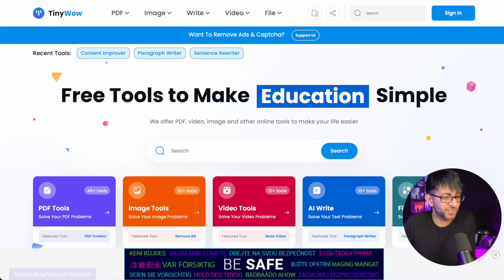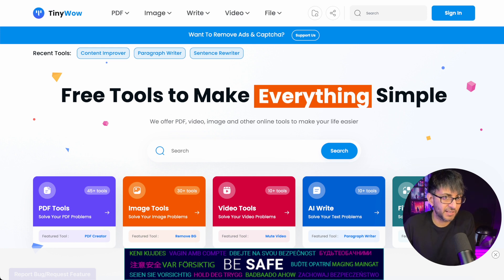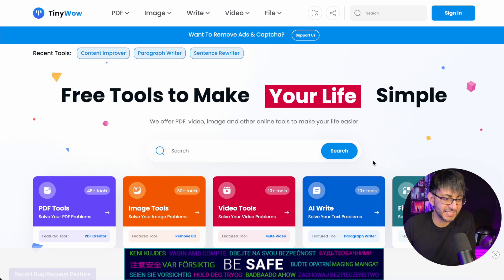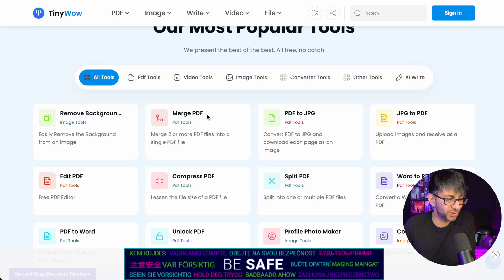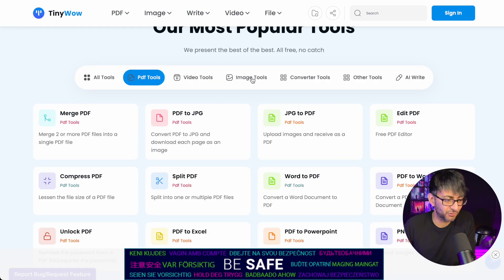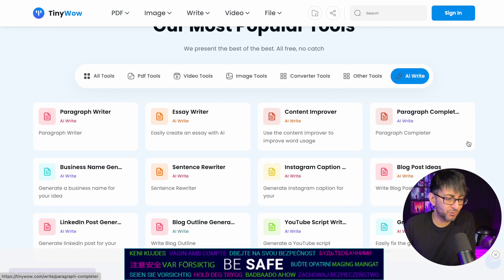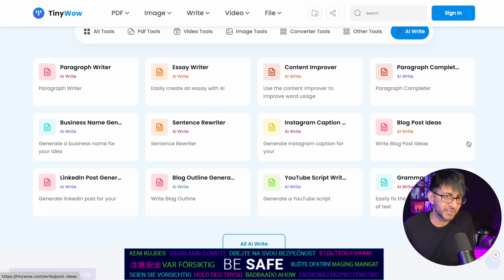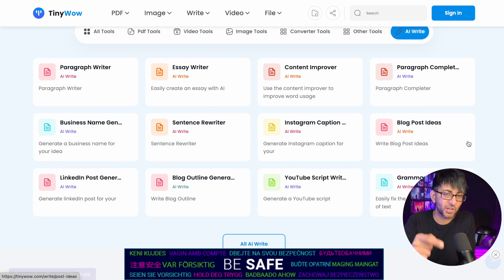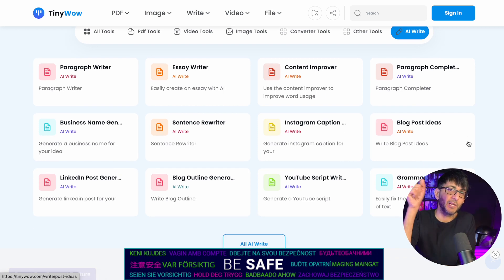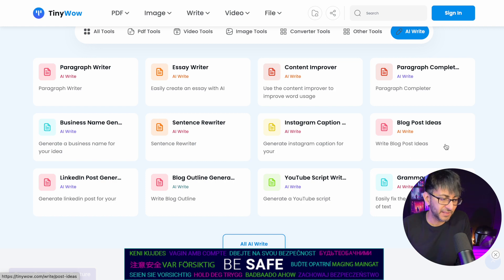You've probably seen my video on tinywow.com and how much I love it for great, free, easy to use tools that you have over here. You can see the range. I'm going to go over to AI Write because there's one particular tool over here that you might not realize, which I think is going to help a lot of you out there.